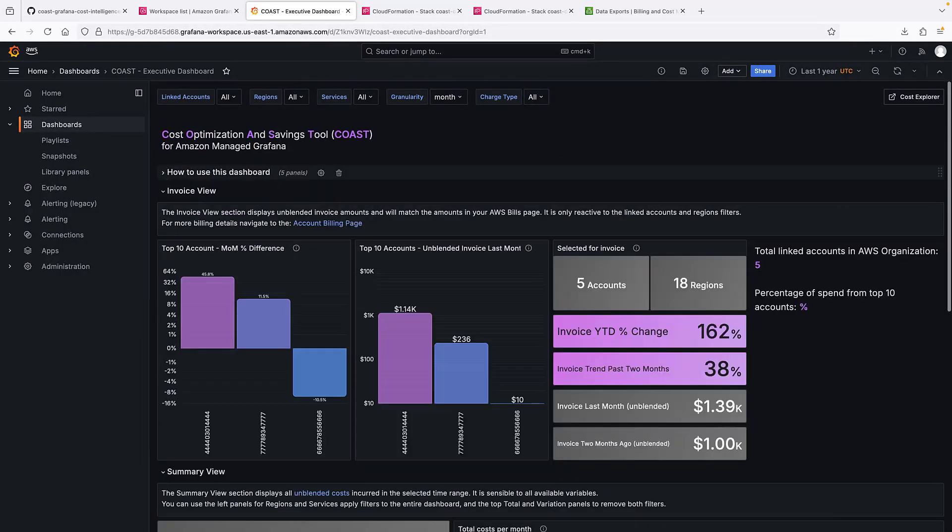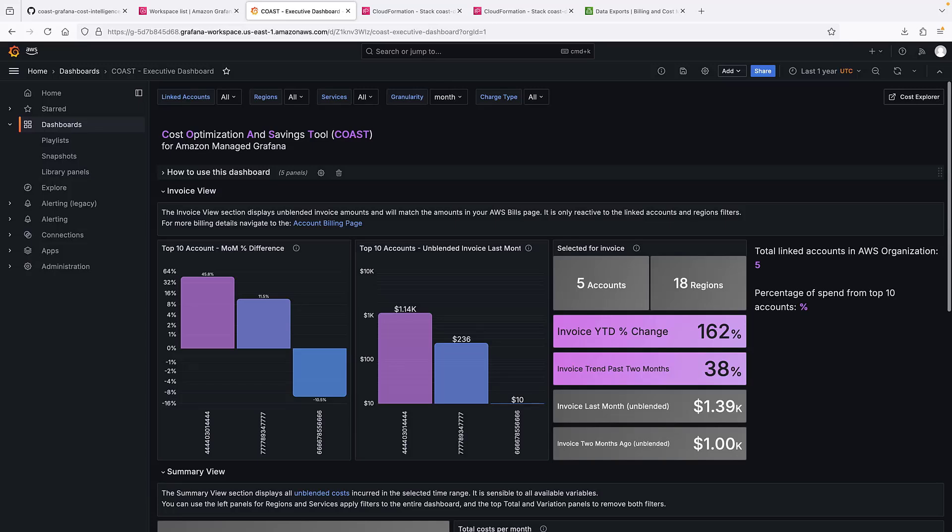The executive dashboard provides high-level visibility into an organization's overall cloud spending and cost trends. The invoice view displays unblended invoice amounts and will match the amounts in your AWS bills page. For instance, we can see month-over-month differences and spending in our top accounts.